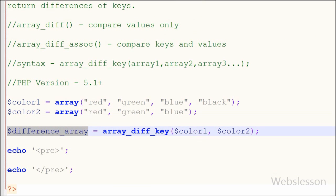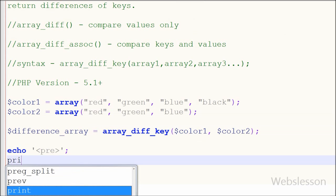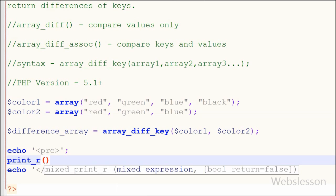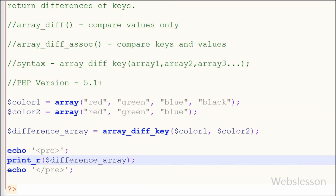After this difference data is stored into difference array variable. Now I want to print this variable so I have written print_r function with one parameter like difference array and after this I have saved this code and checked out what in browser window.